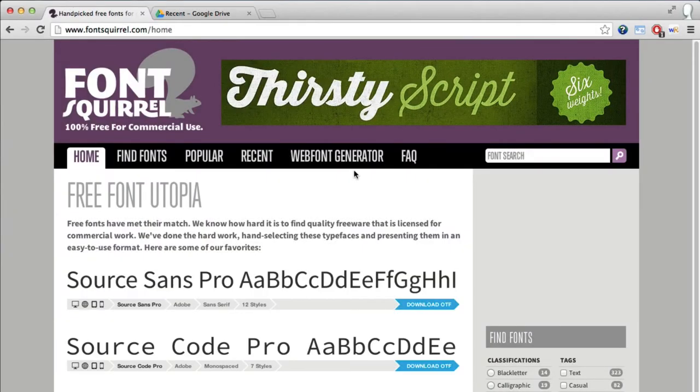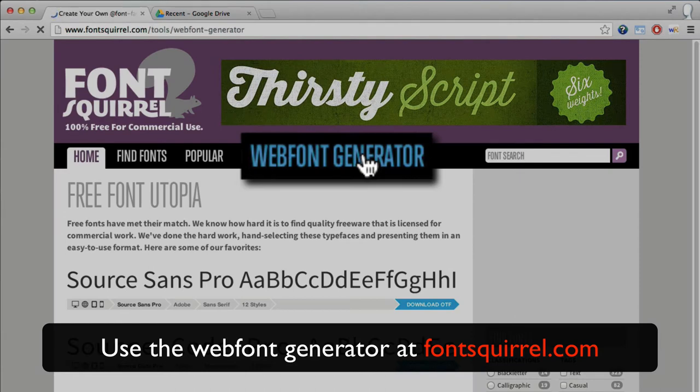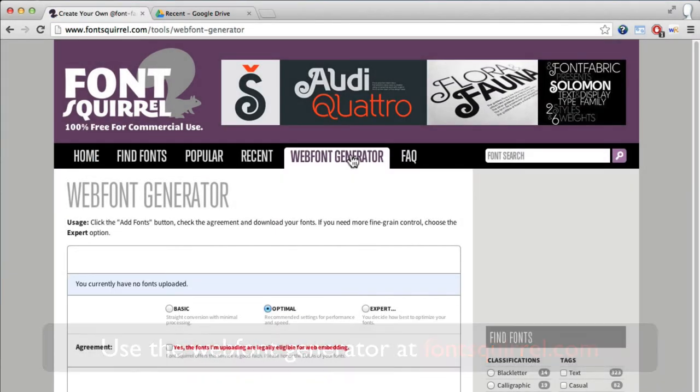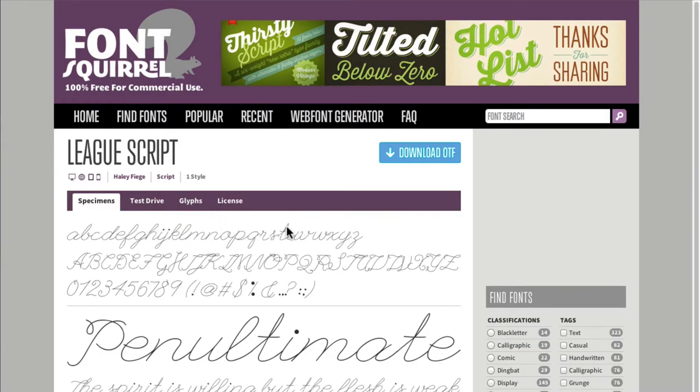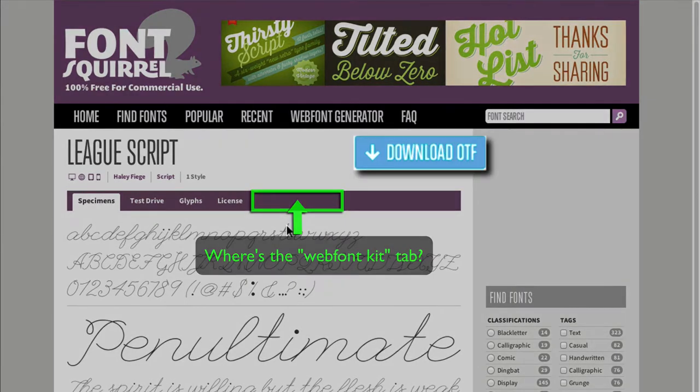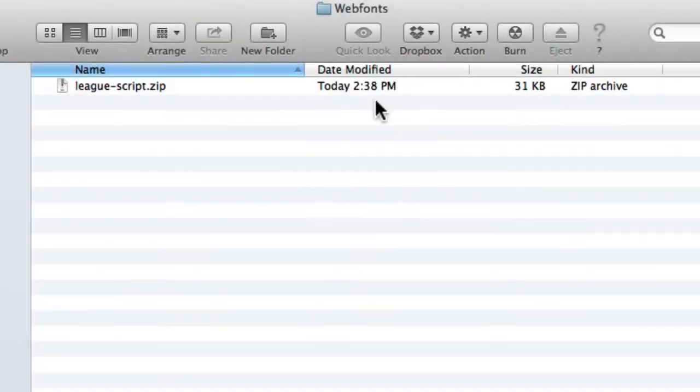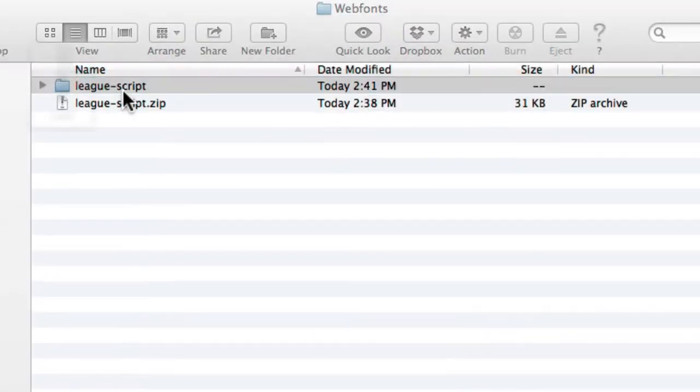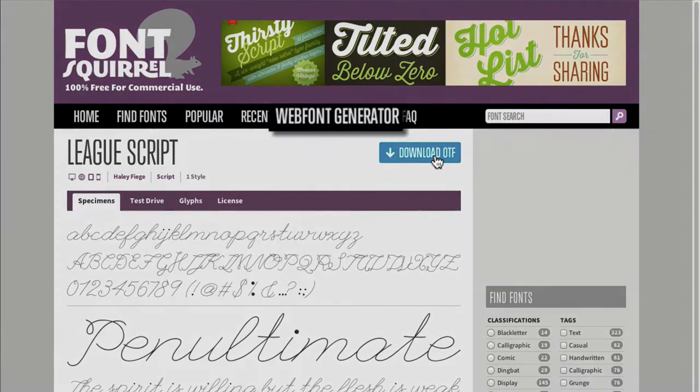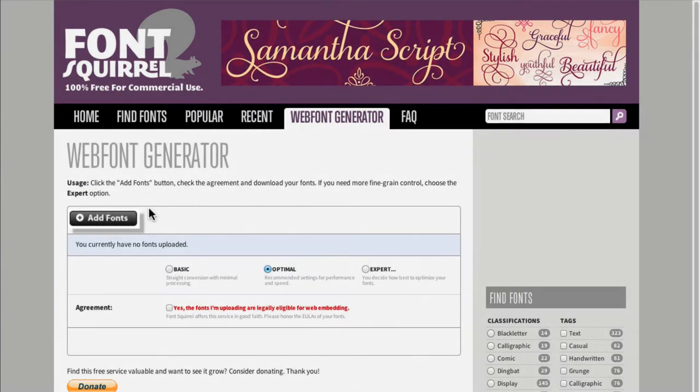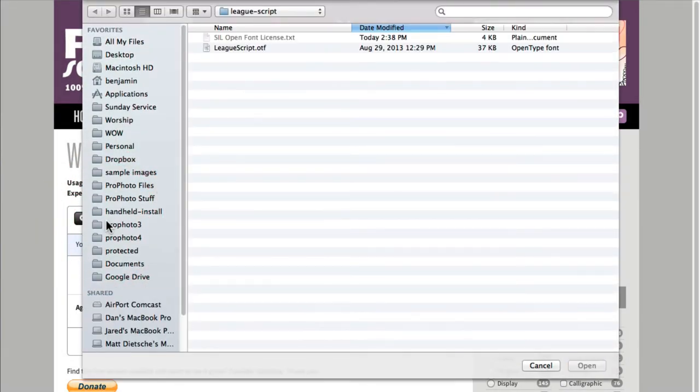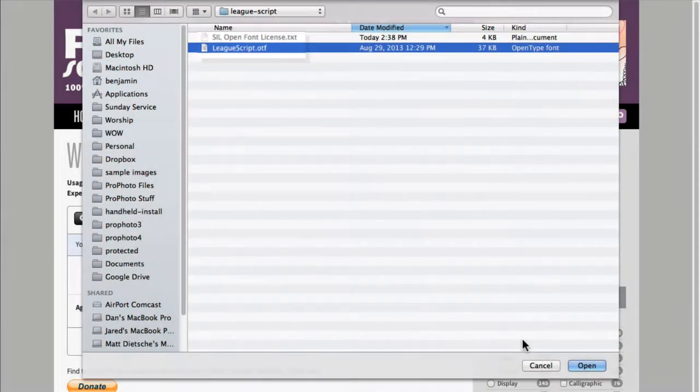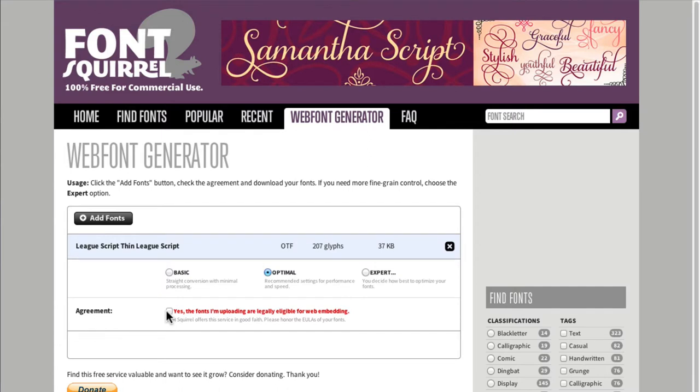Another option is to use Font Squirrel's Web Font Generator to convert a font file into the required Web Font Kit. Some Font Squirrel fonts do not offer a direct Web Font Kit download. In these cases, click to download the OTF or TTF font file directly. Unzip the zip file you'll receive. Then click the Web Font Generator link back at Font Squirrel. Click the Add Fonts button. Locate the OTF or TTF font file in the folder you unzipped, check that your file is legal for web embedding, and let Font Squirrel create your own Web Font Kit file for you.